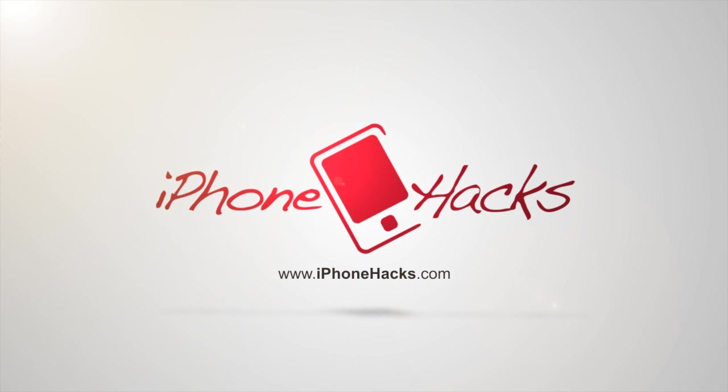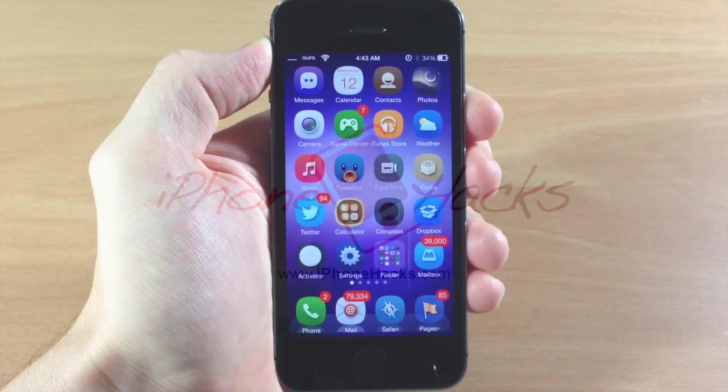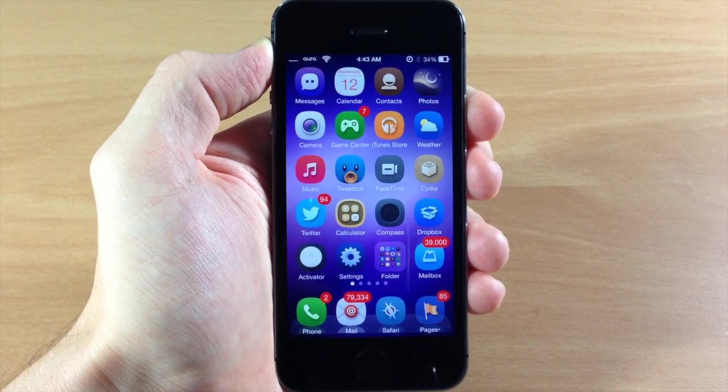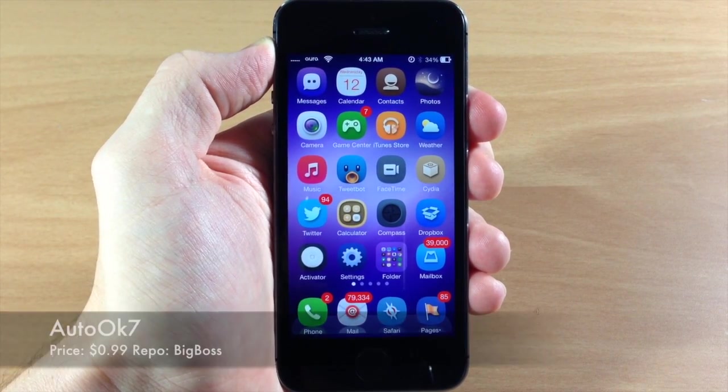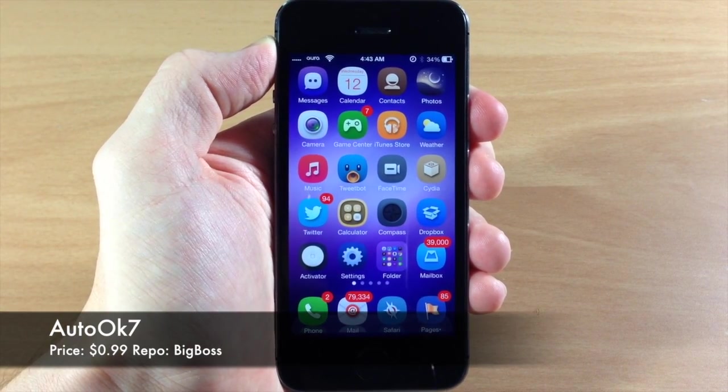What's up guys this is iTweeks here with iPhoneHacks.com and today I'm going to be showing you a tweak called AutoOK7.